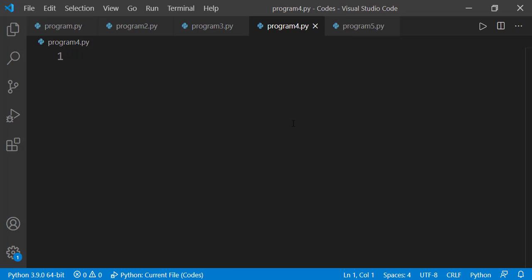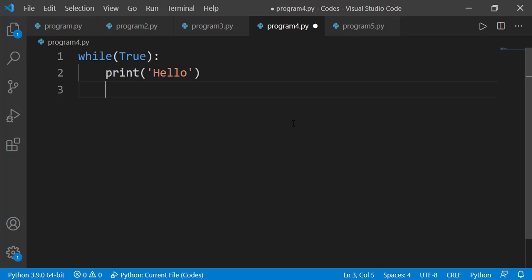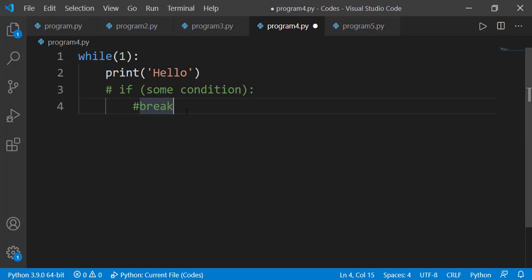Now let's talk about the infinite while loop. There can be a possibility that the condition of the while loop never gets false and it continues forever. If I write while True, the condition is always true, making it an infinite while loop. But we can use a break statement inside to terminate it based on some condition. Instead of True, we can also use 1 as the condition. This approach is quite useful — instead of specifying a condition with the while loop, we can have an infinite while loop and terminate it from within using a break statement.